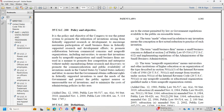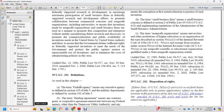To ensure that inventions made by nonprofit organizations and small business firms are used in a manner that promotes free competition and enterprise without unduly restricting commerce, to promote commercialization and public availability of inventions in the United States, to ensure the government obtains sufficient rights over federally supported inventions to meet the needs of the government, to protect the public against non-use or unreasonable use of inventions, and to minimize the cost of administering policies in this area.